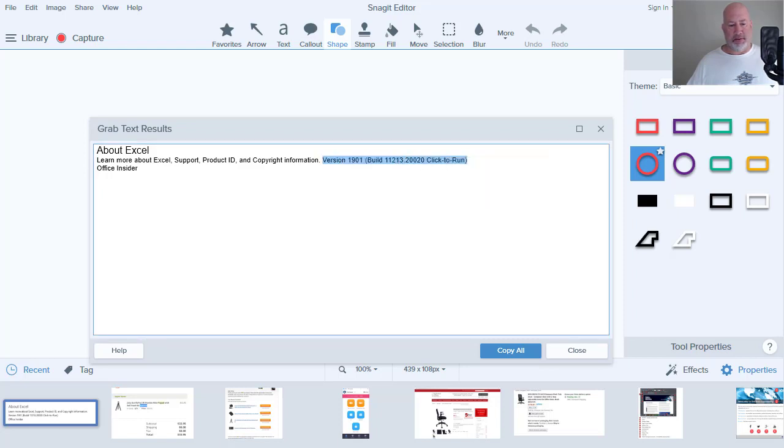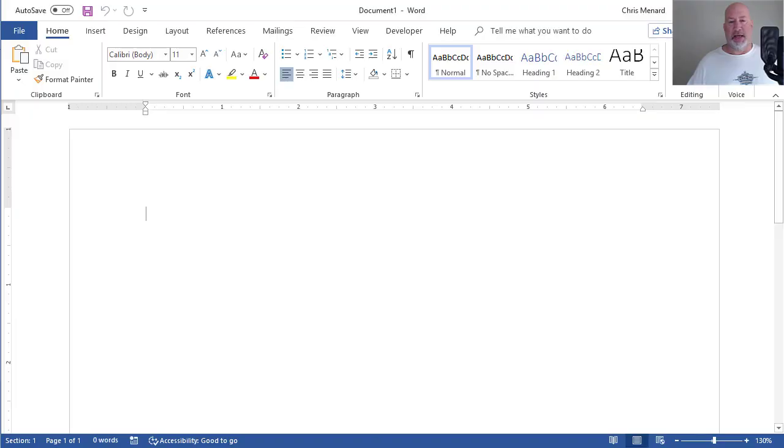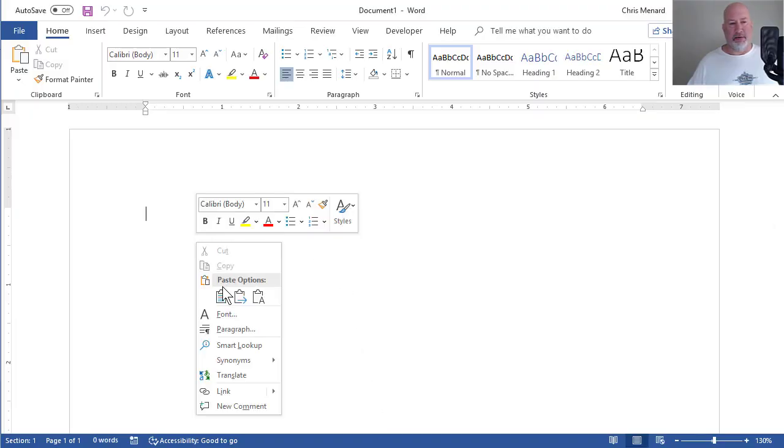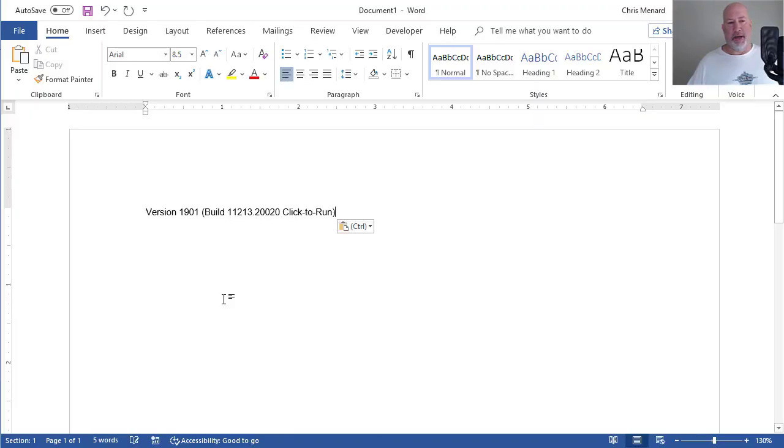Copy. Let's say I need this for an email or for a document. Paste. There I go.